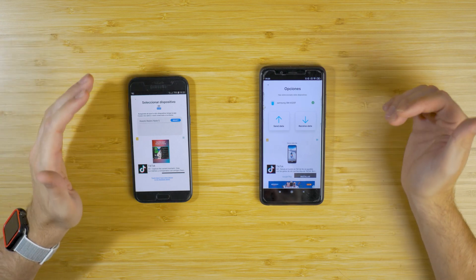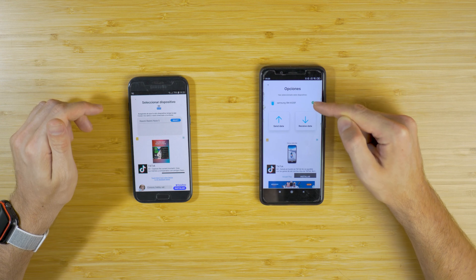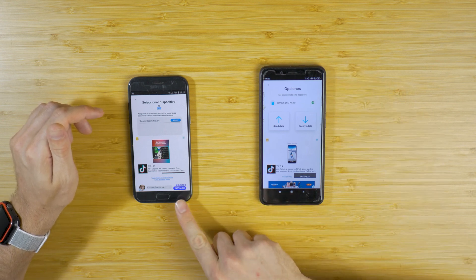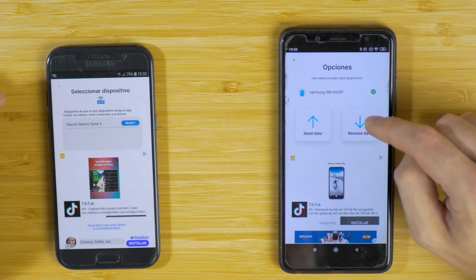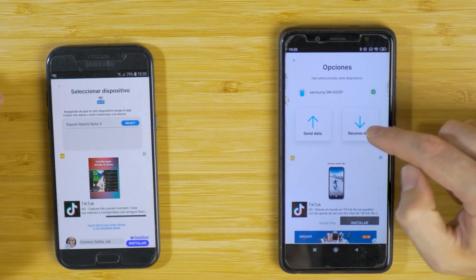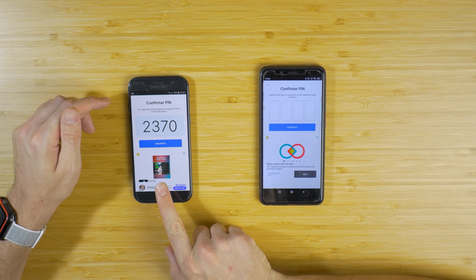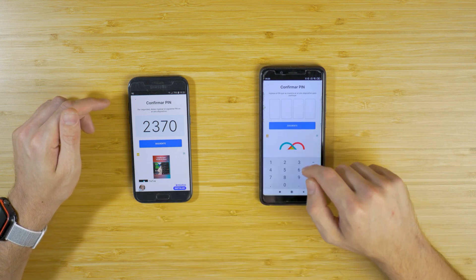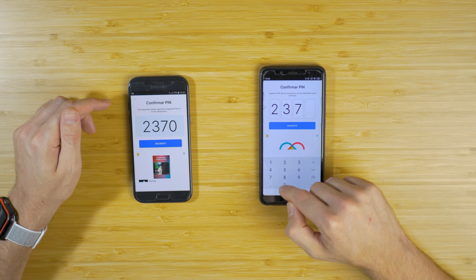Now we have to choose whether we want to send or receive the data. Because this is the new Android, I want to receive the data from the Samsung, which is the old one. I tap on 'Receive data' from the Samsung. The old device will then show a PIN — we just type it in; it's 2370. It's just a temporary code for this pairing.